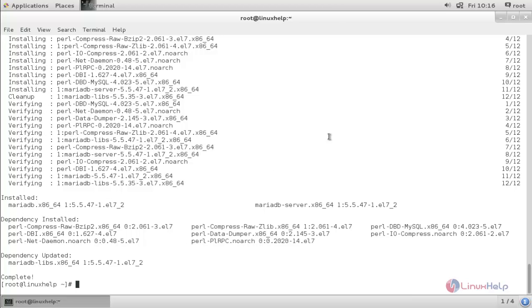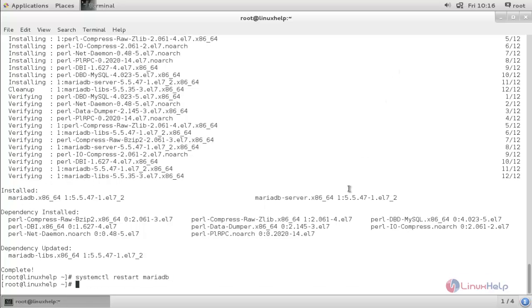Now restart the service by running: systemctl restart mariadb, and hit enter. Then enable the service and hit enter.